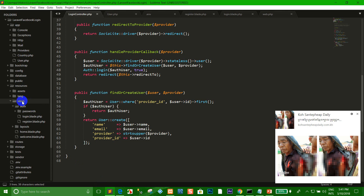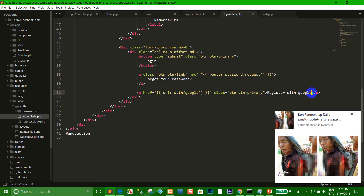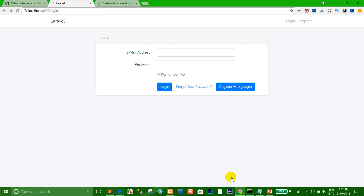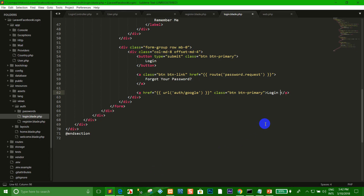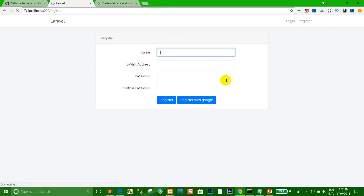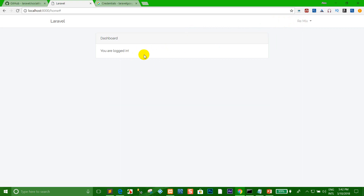Or you can use the login. Go to the login page and refresh. Click Login with Google. Then I click Register with Google. That has already logged in successfully to my system using the Google API.